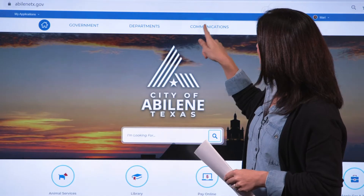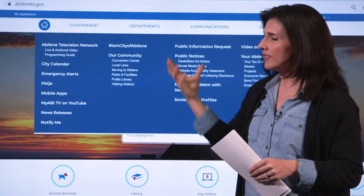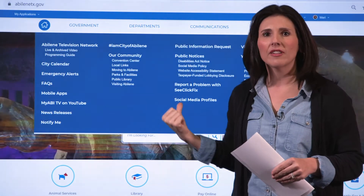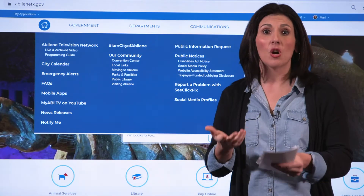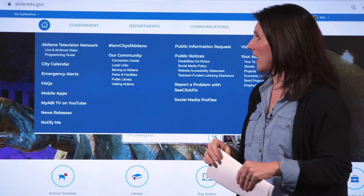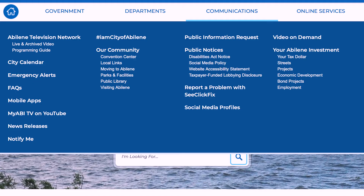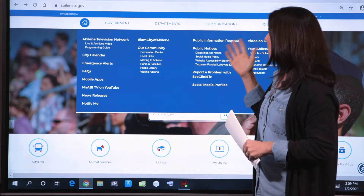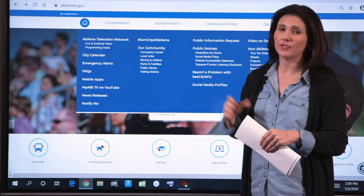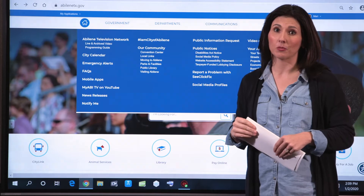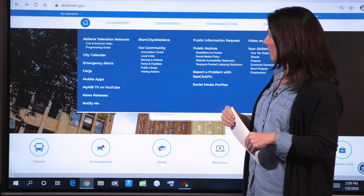Next we get to Communications, and this is essentially everything the city does to communicate with our residents and citizens. From here, you'll see links to all of our social media profiles and things like public information requests or a new city newsletter as well.